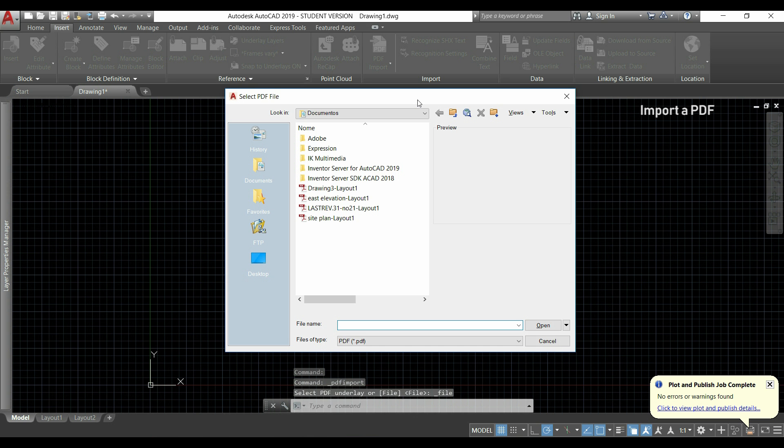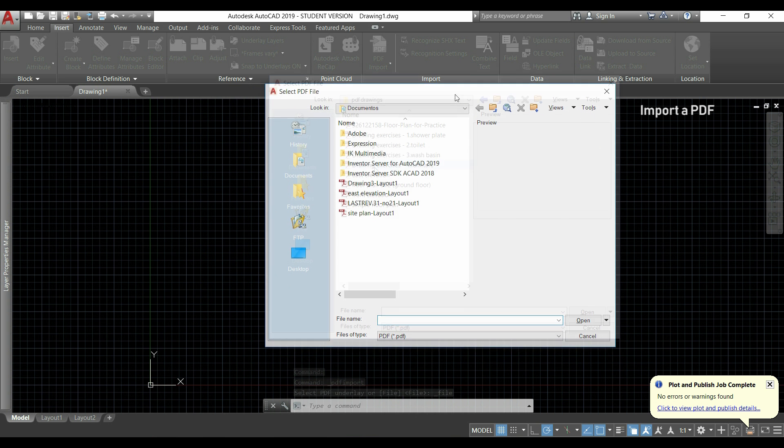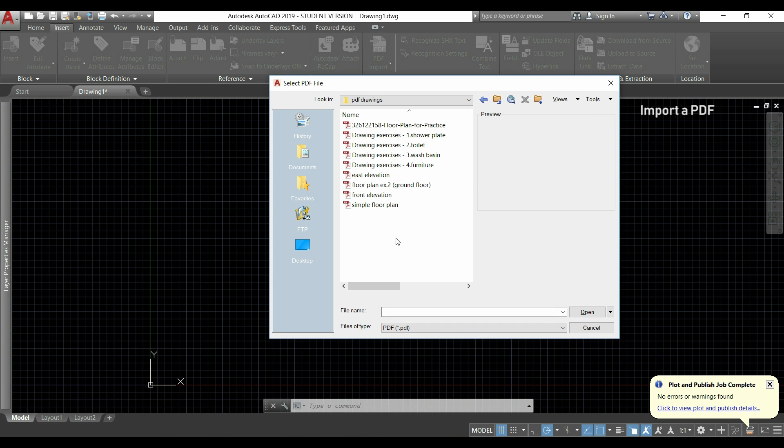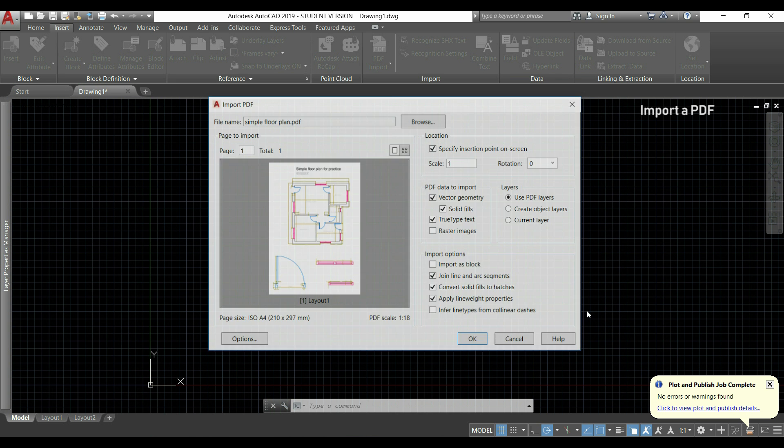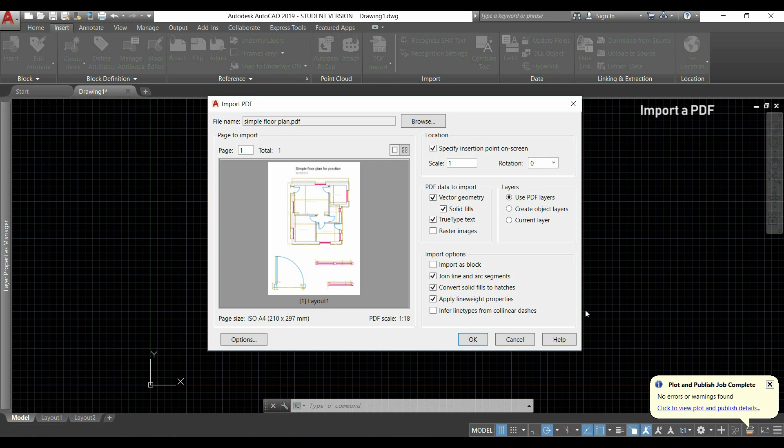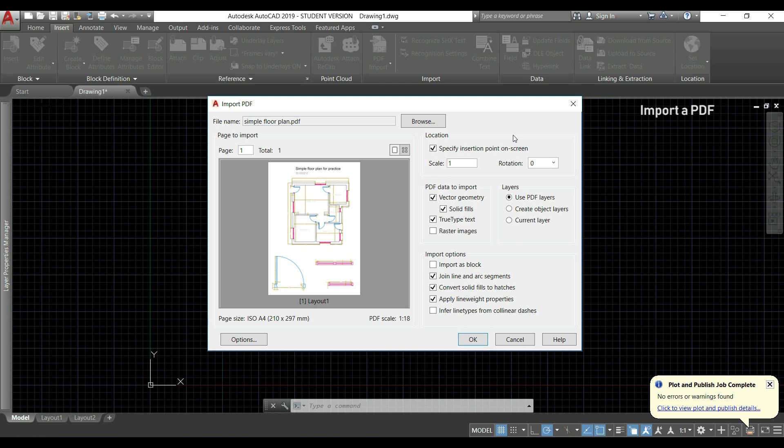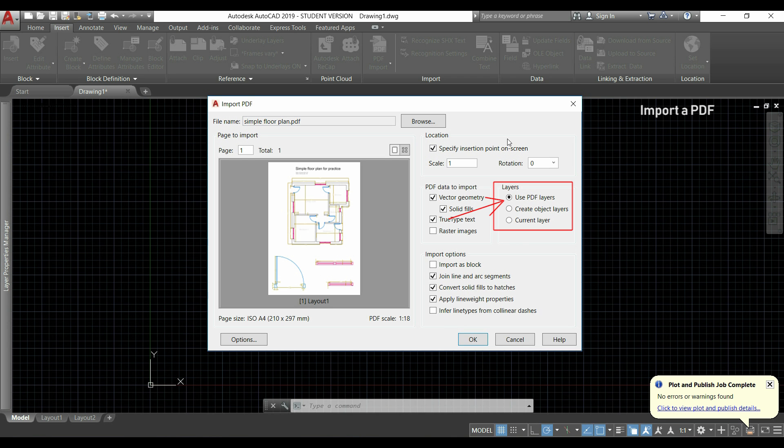We are going to the main ribbon, click insert here. And then you can see this icon that says PDF import. We will click here. And I'm going to choose a PDF file, for example this one. I click open. And you can see this window here with few options to set up. At this moment, I'm going to import all the vector geometry of the PDF, which we can select here. And we will also use the PDF layers by checking here.